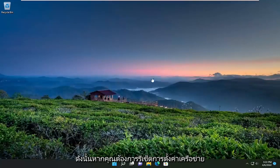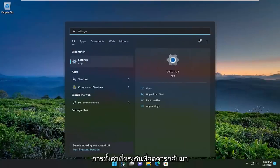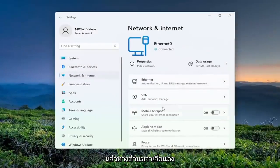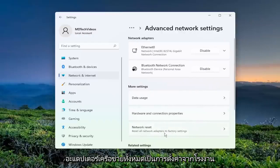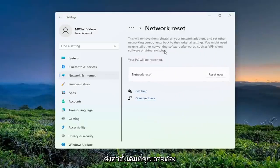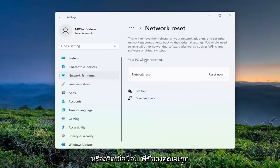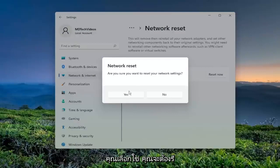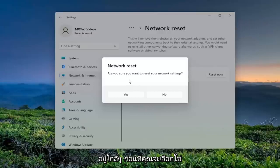If you want to reset your network settings back to default, open up the search menu and type in Settings. Go ahead and open that up, then select Network and Internet on the left side. On the right side, scroll down to Advanced Network Settings and left-click on that. Select Network Reset — Reset all network adapters to factory settings. This will remove and reinstall all of your network adapters and set other networking components back to their original settings. You might need to reinstall other networking software afterwards, such as VPN client software or virtual switches. Your PC will be restarted. Select the Reset Now button. Make sure you have your Wi-Fi credentials nearby, because once you select Yes and restart your computer, you will need to enter them back in.